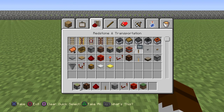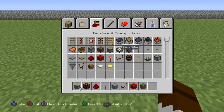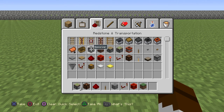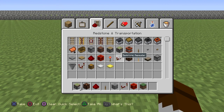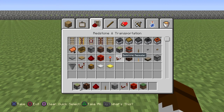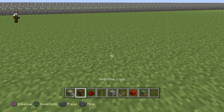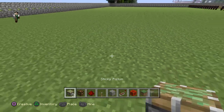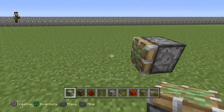We're gonna cover a couple of things today. The first thing we're gonna cover is pistons and sticky pistons — they're essentially the same thing except with a sticky piston you can attach a block to it. Also dispensers and droppers, which are practically the same thing, but we can get into that later. What we're gonna focus on today is a sticky piston and redstone repeaters.